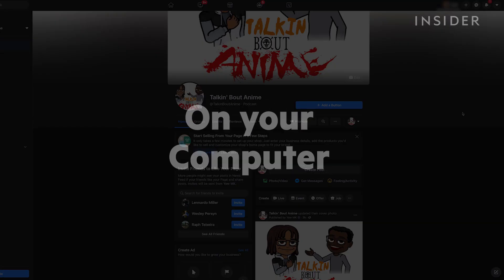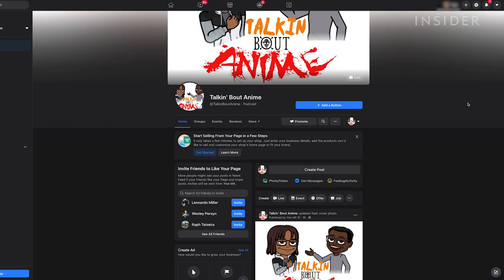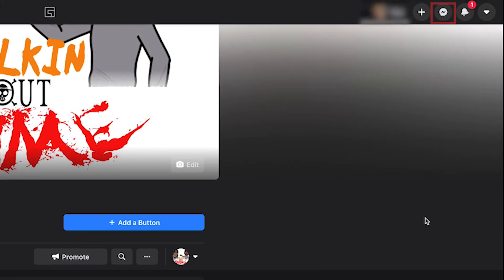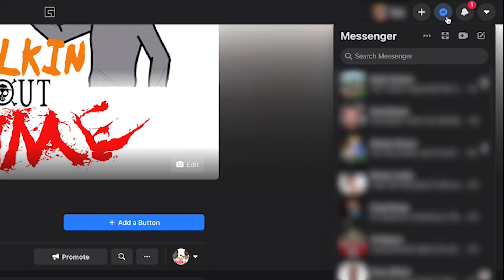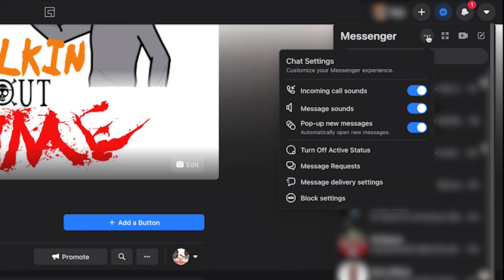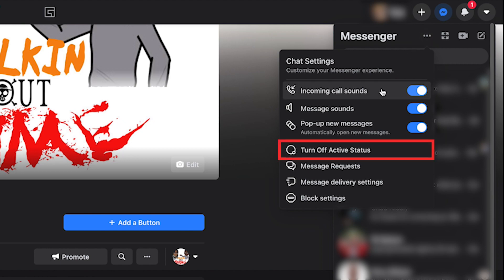First, log into your Facebook account. Click the Messenger icon in the top right corner. In the drop-down menu, click the three-dot icon at the top. Click Turn Off Active Status in the drop-down menu.